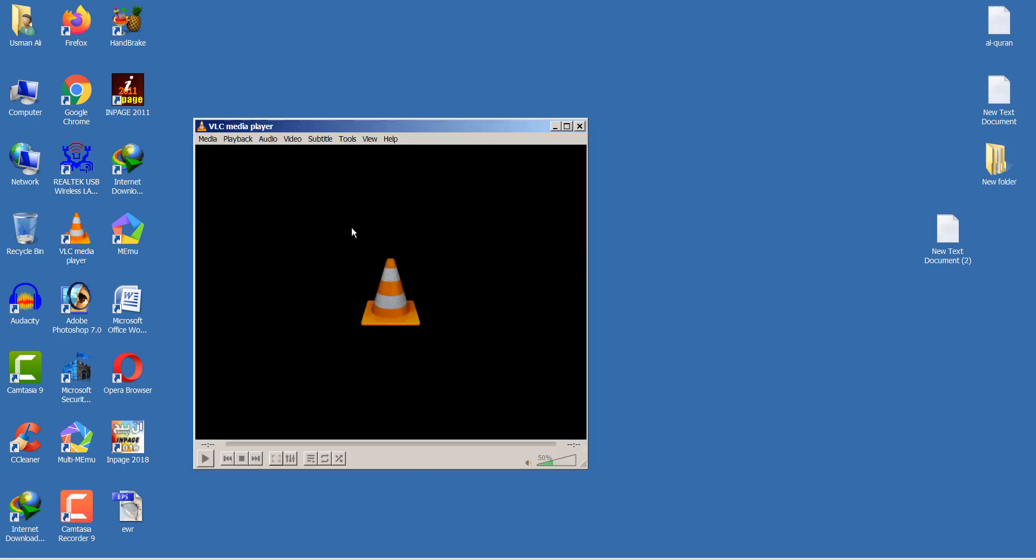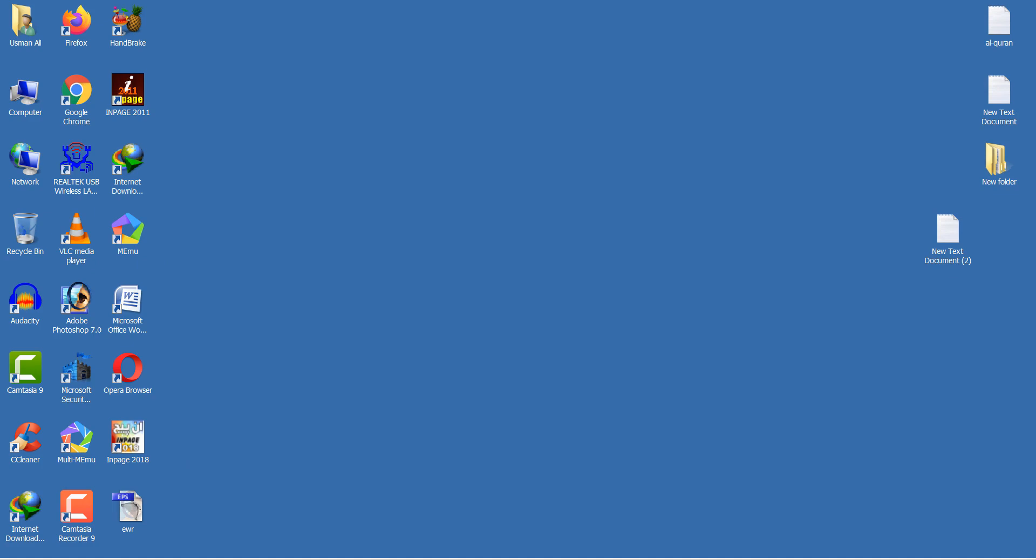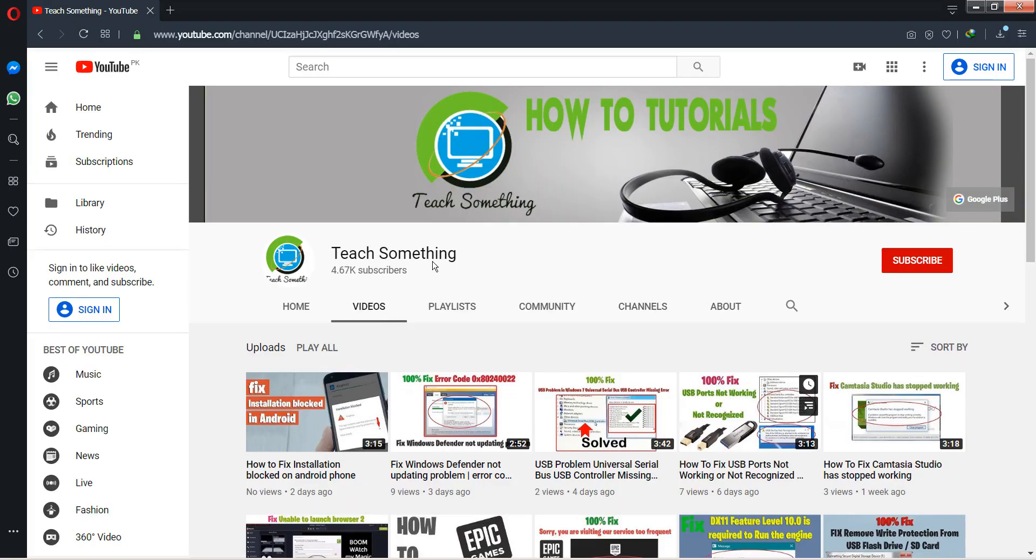Now open your VLC media player. I'm sure that after doing this, your problem has been fixed. Thank you for watching and please subscribe to my YouTube channel.